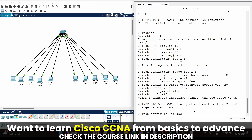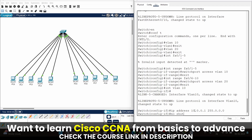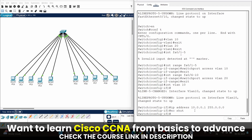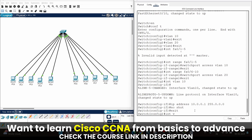Now I can assign an IP address normally. I am going to assign the IP address 10.0.0.1 with subnet mask 255.0.0.0 — hit enter. Run the command 'no shut' — hit enter. Next, let's select another virtual interface: int vlan 20.